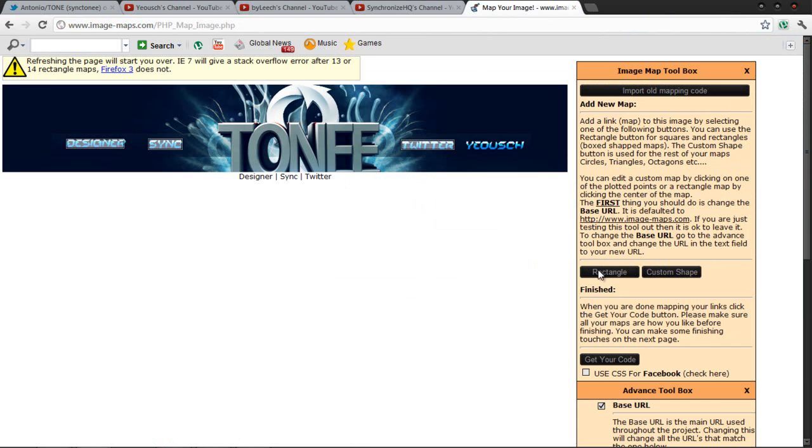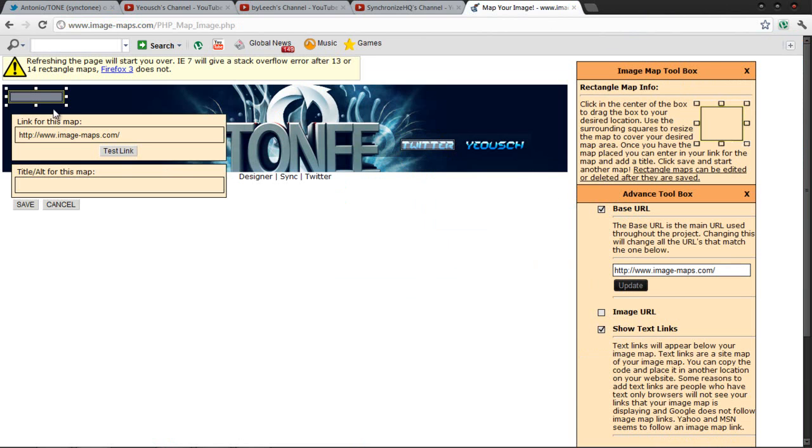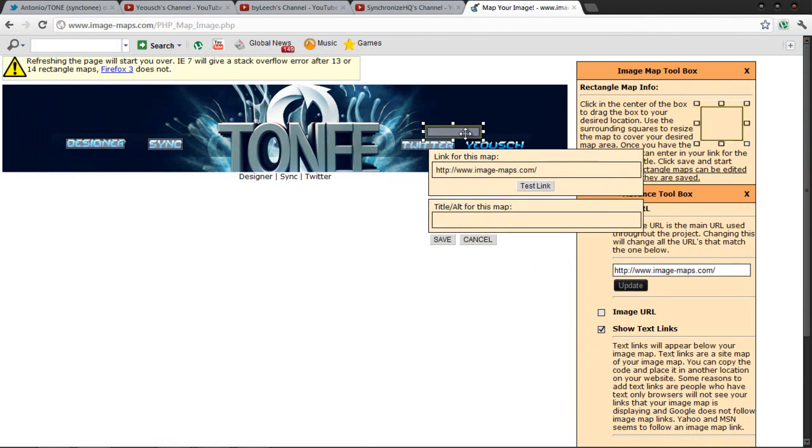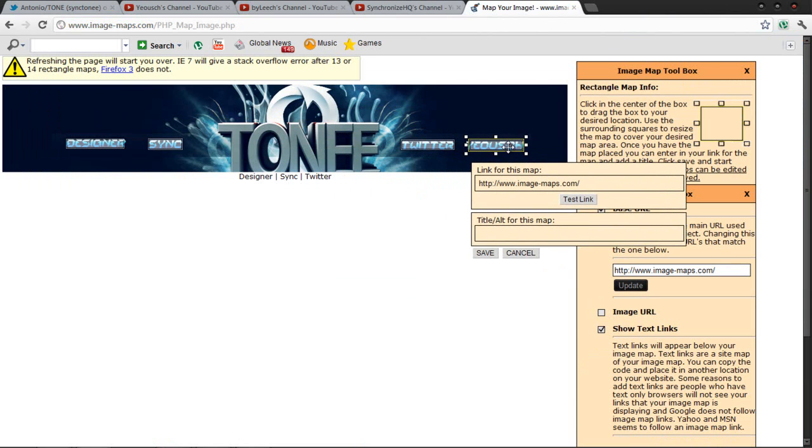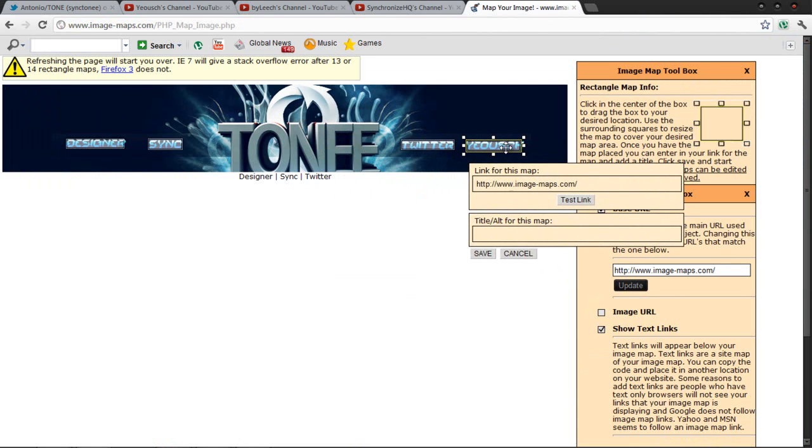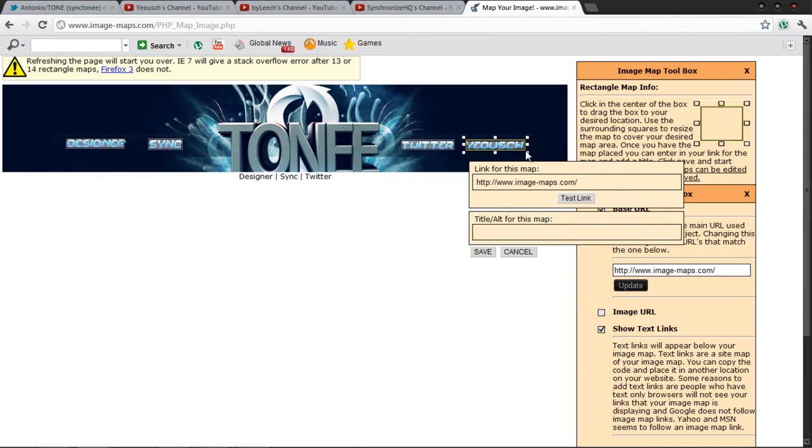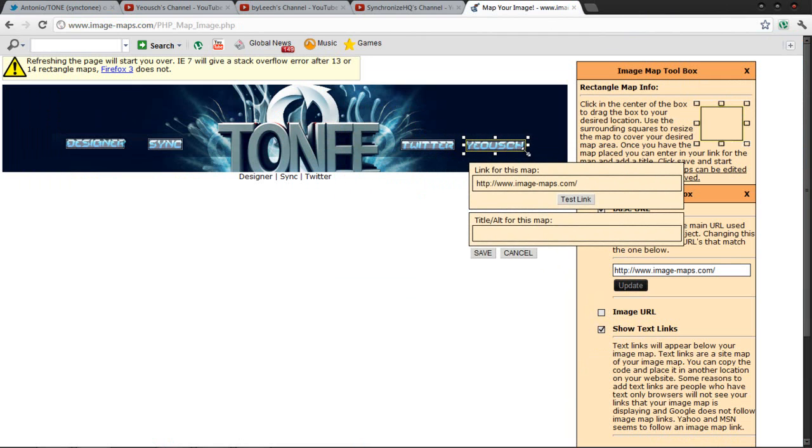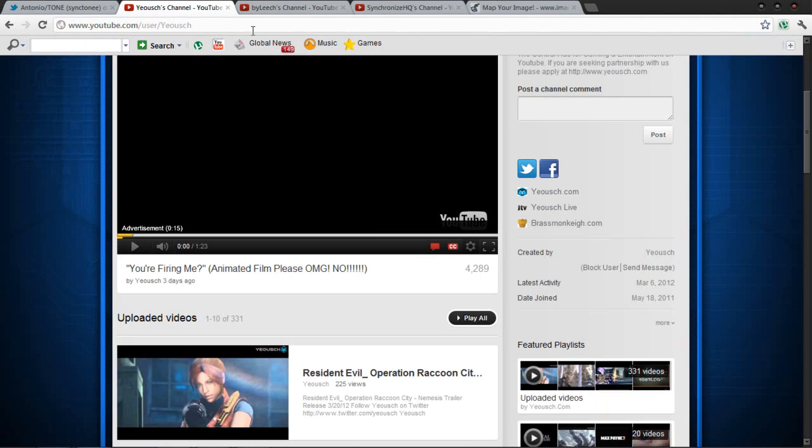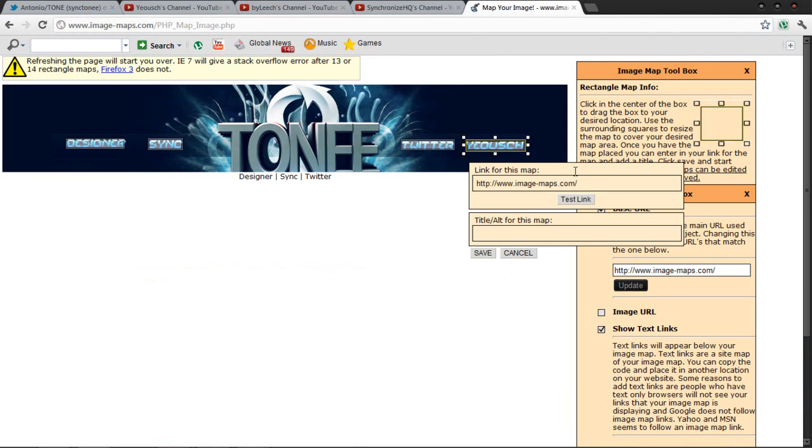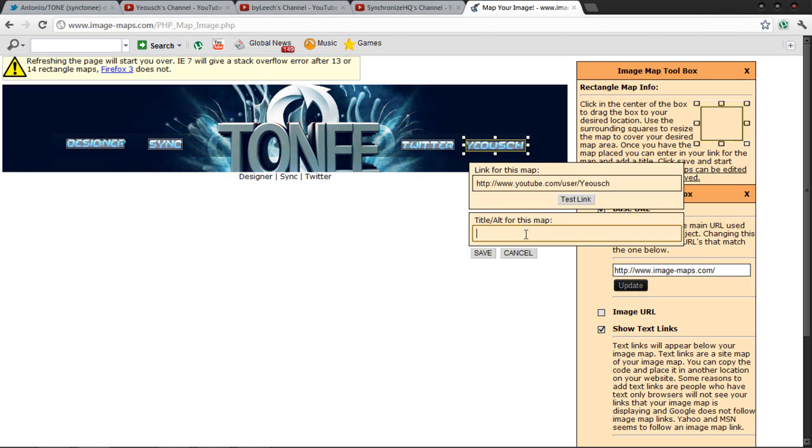And his partner with Yash, I'm going to put Yash's YouTube channel there basically. Ctrl+C, Ctrl+V, and Yash. Press Save.